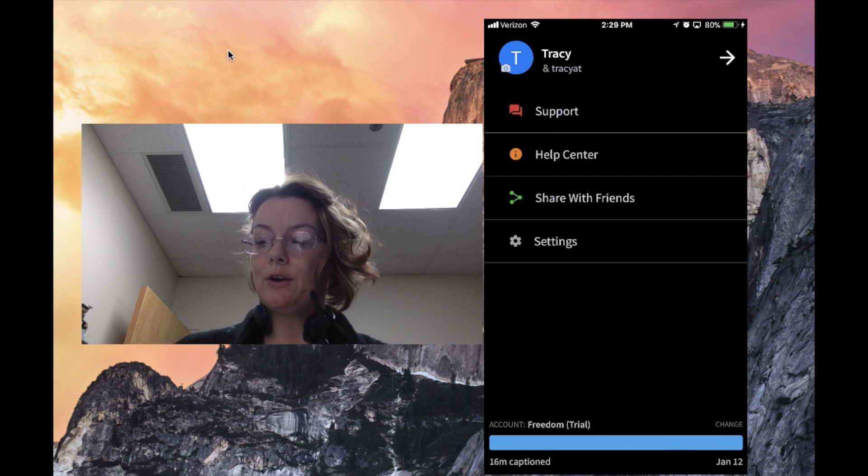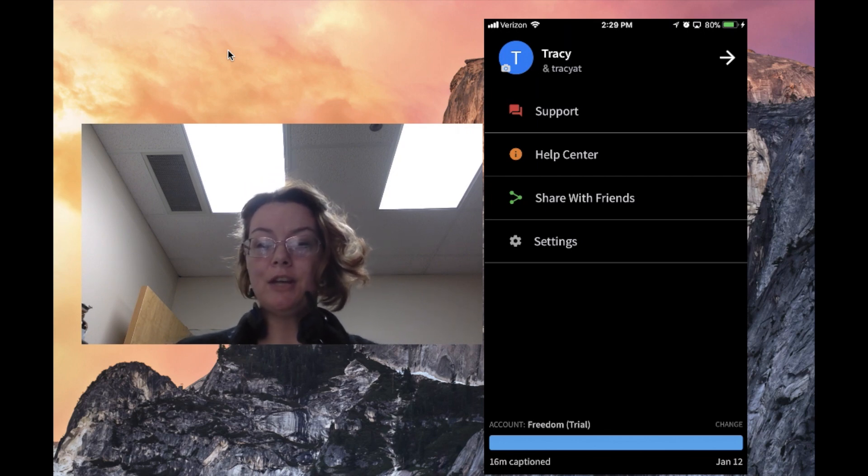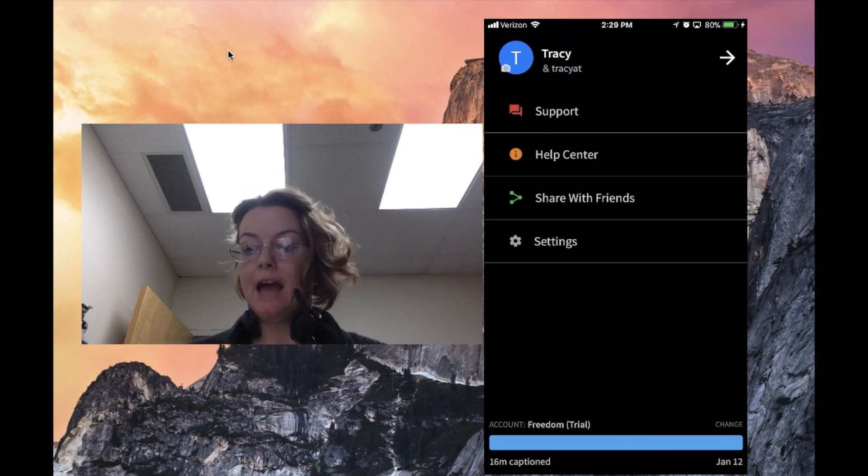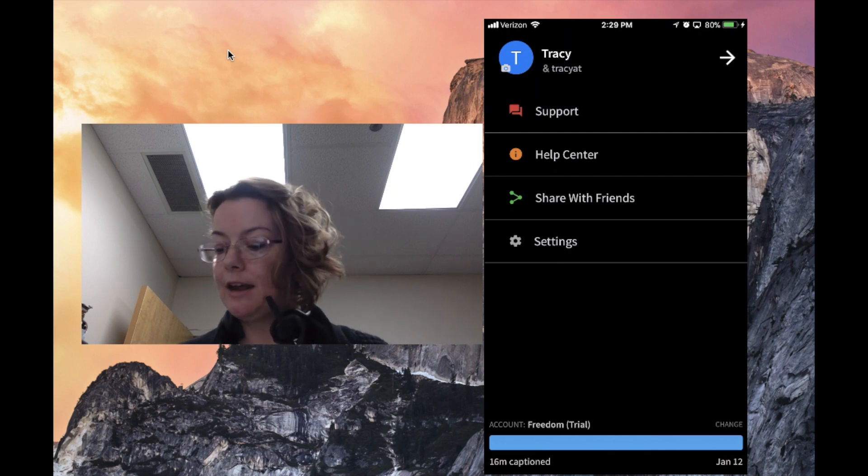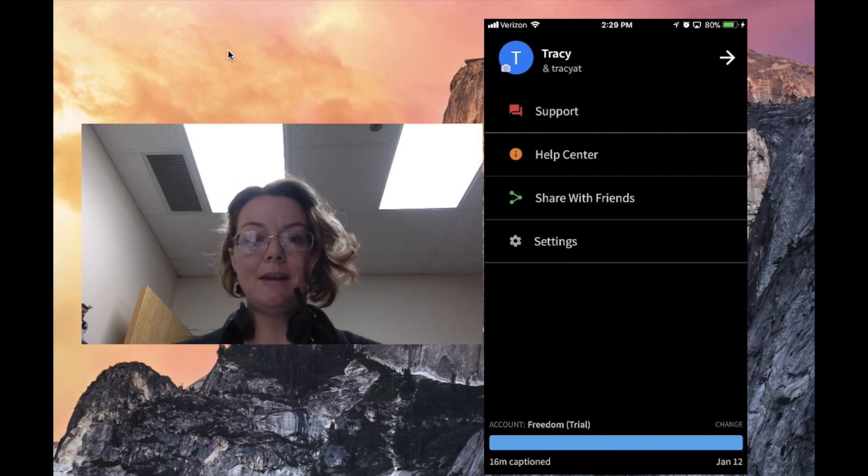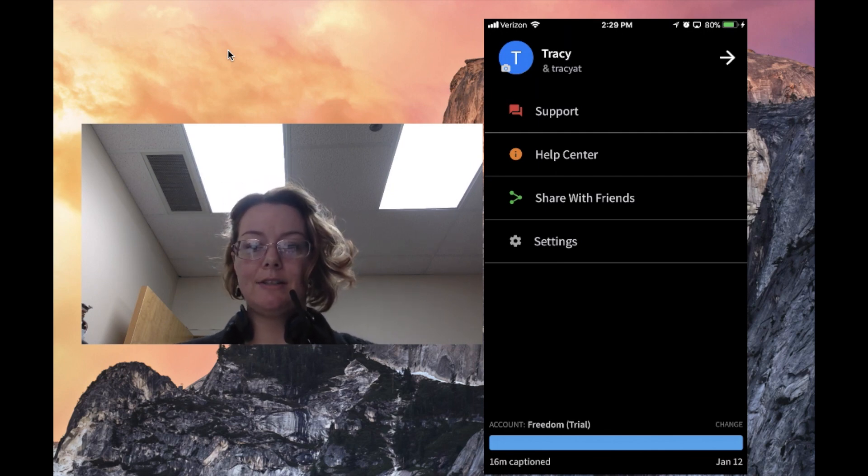AVA is free to download. They do have a paid version. As you can see, I am in a trial version and I've used 16 minutes of my allowed time.